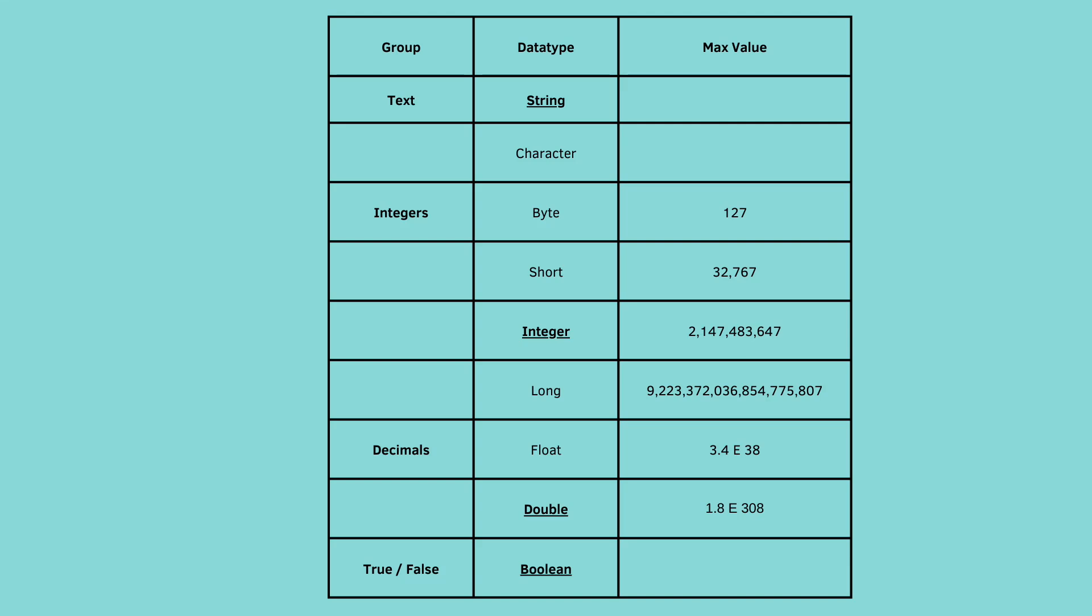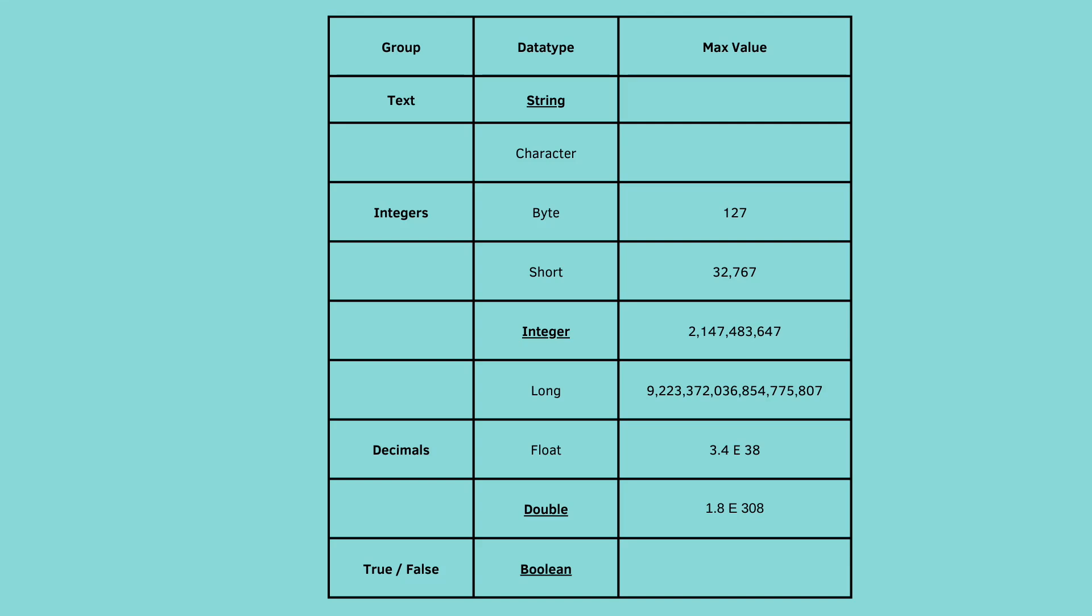There are four data types that carry integer values. We covered integer, which has a max value of about 2 billion. But if you don't need that much space, you could use a byte, which has a max value of 127. A short, with a max value of 32,000-something. Or a long, with a really, really big max value.